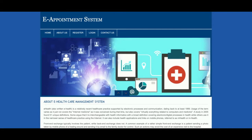Hello friends, welcome again. This is my new project: E-Appointment System. I have developed this project in PHP and MySQL. The PHP version I'm using is version 7 and MySQL version is 5.6. I have used a XAMPP server for developing this project, but if you have a web server or other Apache and MySQL-based server, you can easily configure and run this project on those servers.